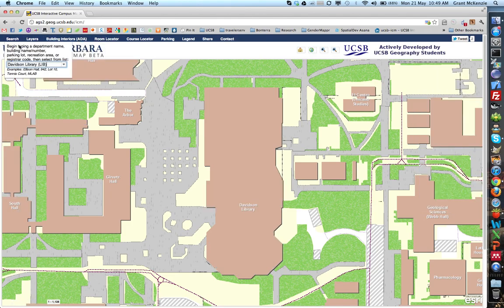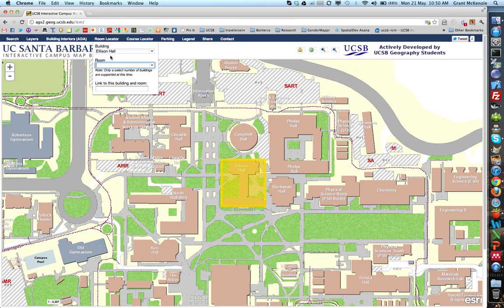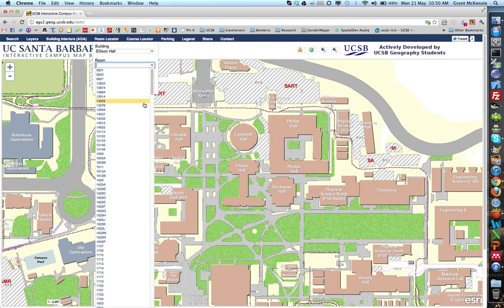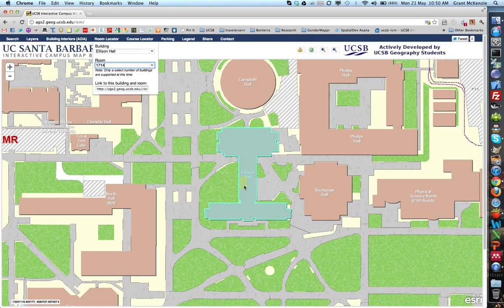If we go to search, we can use the room locator. For example, we can go to Ellison Hall, which is where the Department of Geography is located. It'll zoom us to that building. We can look through the room numbers and specifically pinpoint a certain room — in this case, room 1714. It'll zoom us directly to that room and show us where it is.